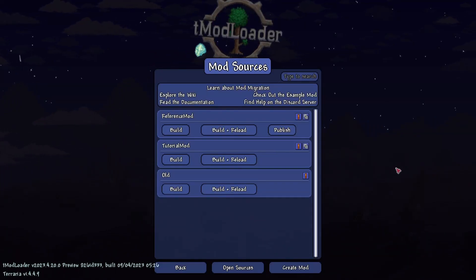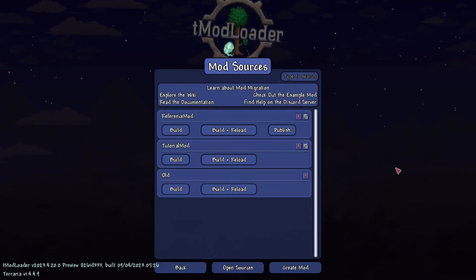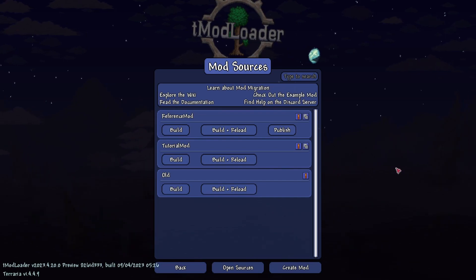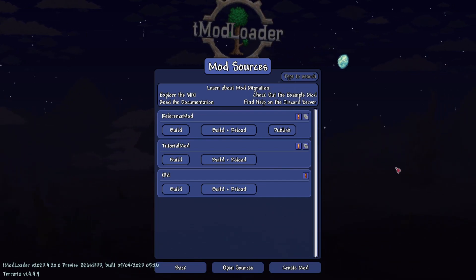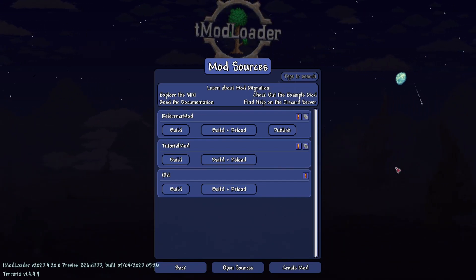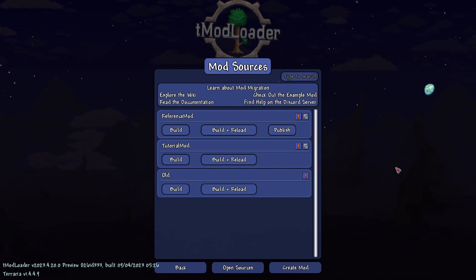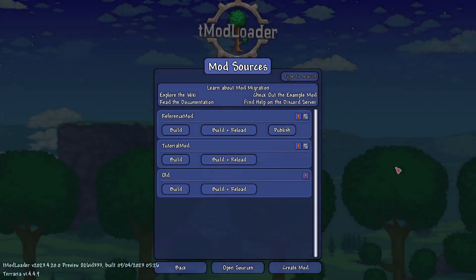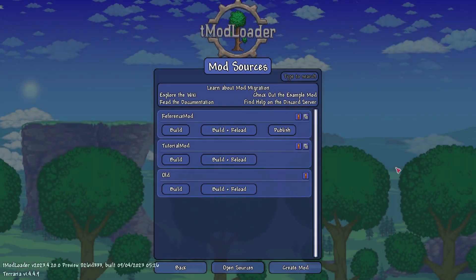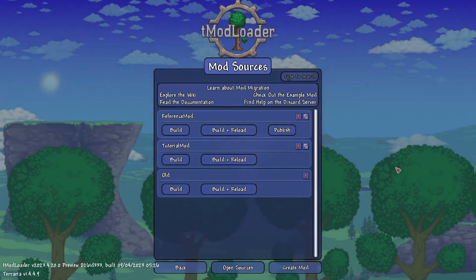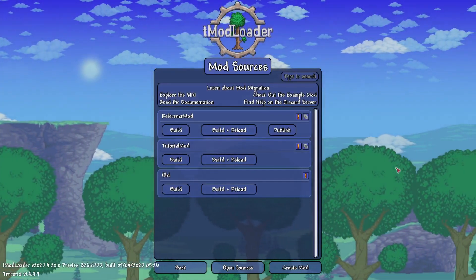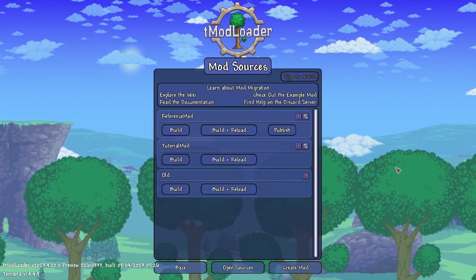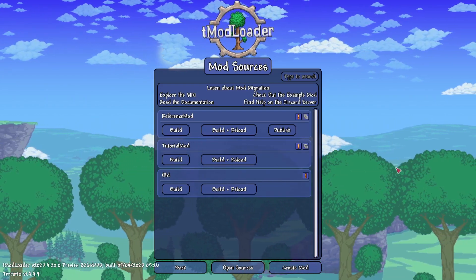Hello everyone and welcome back to how to make a mod in TModLoader 1.4. This episode is going to be a bit different than usual. If you're using the preview versions of TModLoader, which is what I use when modding, there have been a lot of changes to how TModLoader now handles a lot of code.